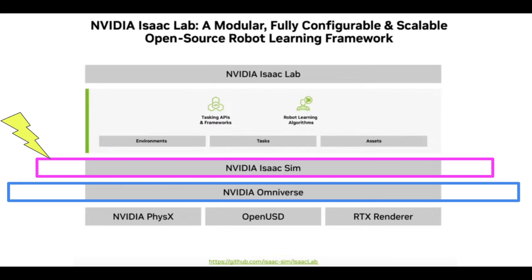I'm going to skip the instructions for installing Omniverse because the documentation for that is pretty good, and I'll link a video in the description from another YouTuber who's actually done the full installation process.